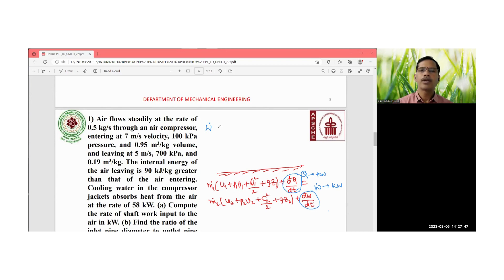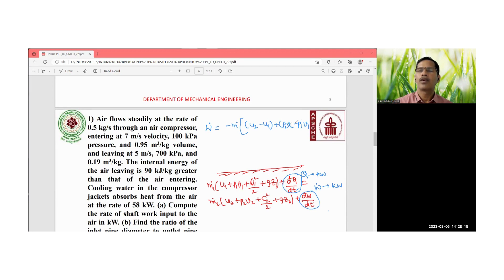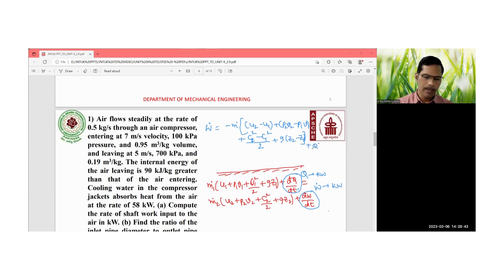W_dot = dW/dt = m_dot × [(u2 − u1) + (p2v2 − p1v1) + (c2² − c1²)/2 + g(z2 − z1)] + Q_dot. Here (u2 − u1) is the change in internal energy, (p2v2 − p1v1) is the flow work, (c2² − c1²)/2 is the kinetic energy term, and g(z2 − z1) is the potential energy term.